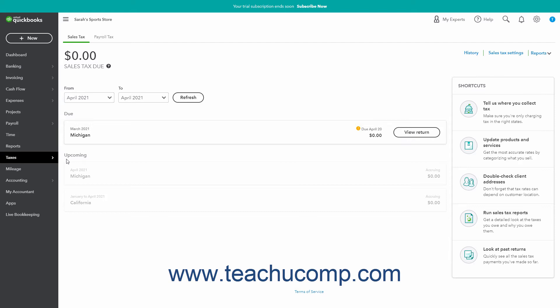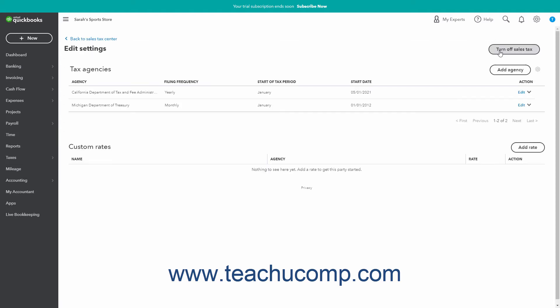To add, edit, or inactivate custom sales tax rates, click the Sales Tax Settings link in the upper right corner to show a page that lists the existing sales tax agencies and any custom sales tax rates.